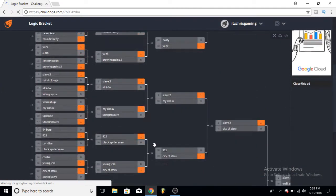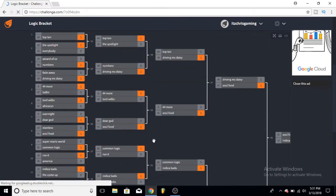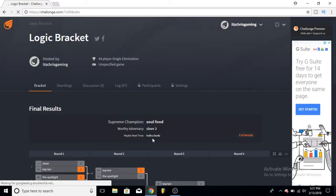And yeah, that's my bracket for Logic. If you guys want me to do brackets on other things, you know, just let me know. See you next time.